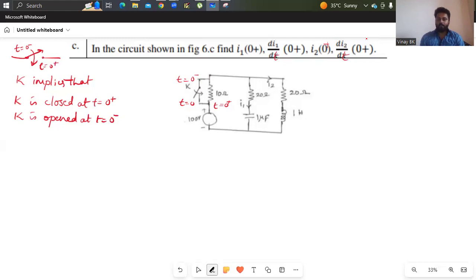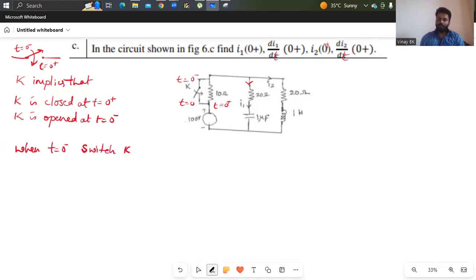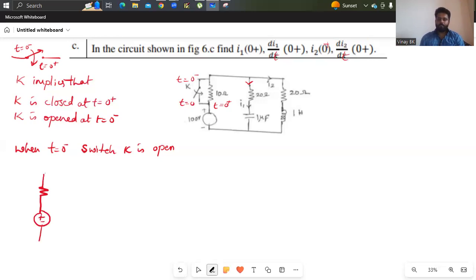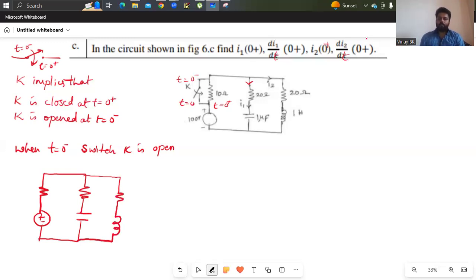Now to find the values of i1 and i2 at t equals 0 plus, before that you have to look into both conditions. Let us consider when t equals 0 minus — switch k is open. So the circuit looks like this: we will be having a resistor, a resistor and capacitor, and similarly a resistor and inductor. Before closing the switch, the circuit acts under steady state always.